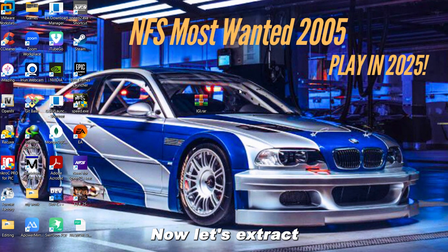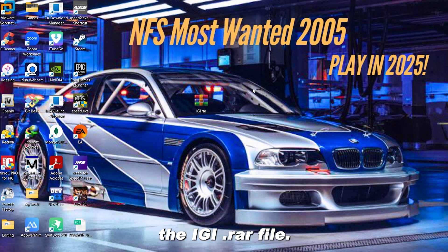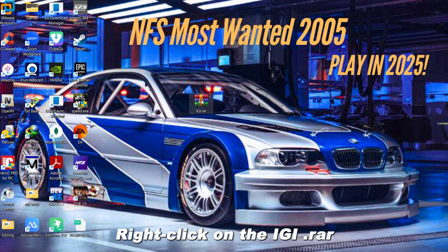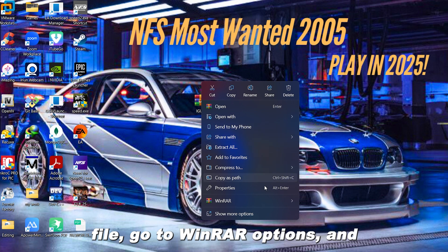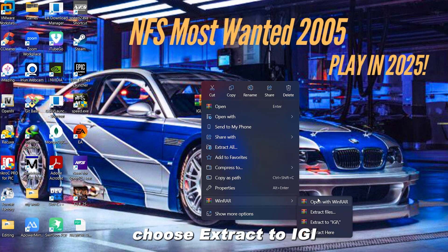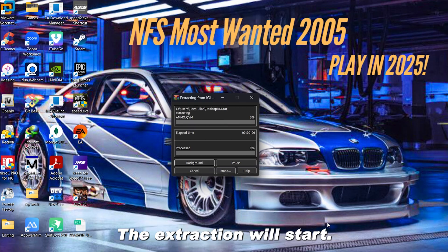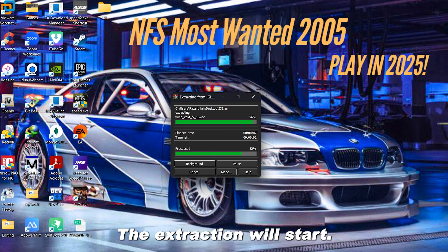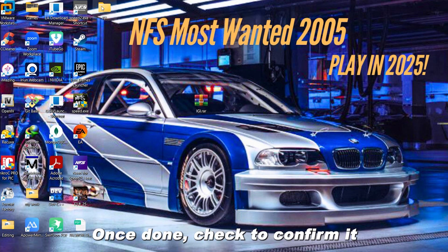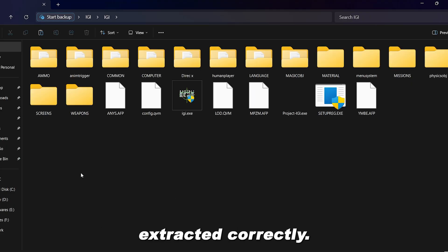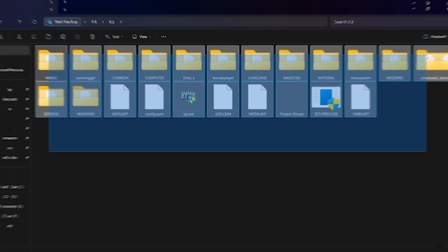Now let's extract the IGI.RAR file. Right-click on the IGI.RAR file. Go to WinRAR options and choose Extract to IGI or Extract here. The extraction will start. Once done, check to confirm it extracted correctly.